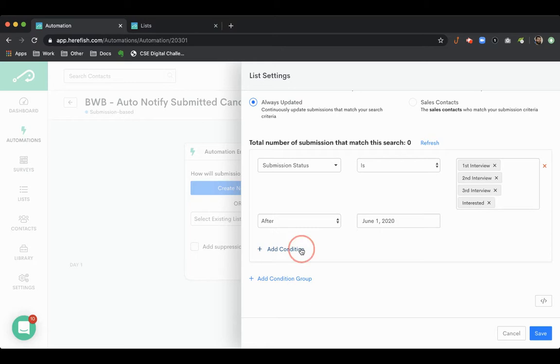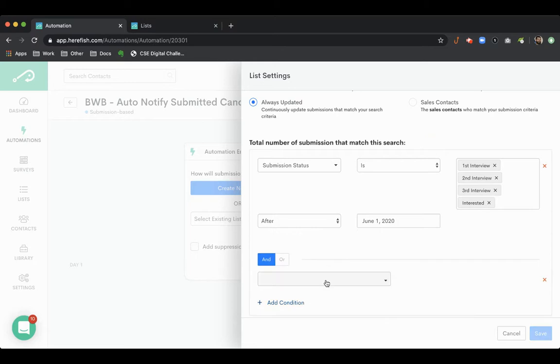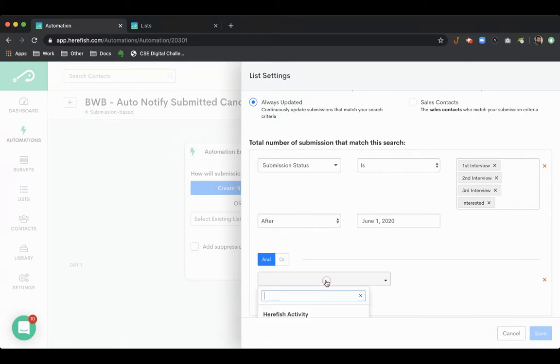The idea there is you want to grab basically any status that indicates that the candidate is in limbo somehow, that they could still be considered for the role. They think that there's still a possibility for it.